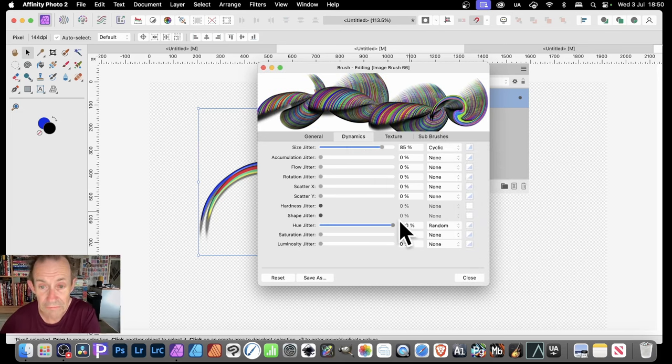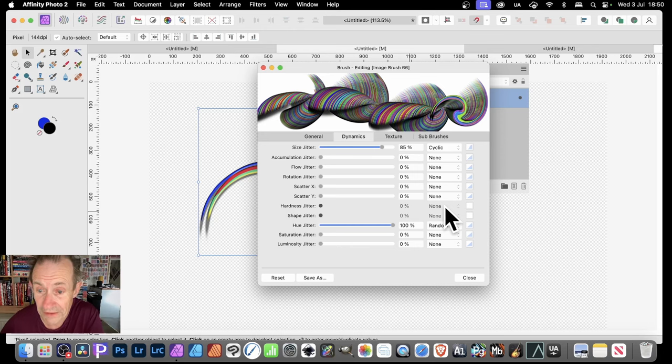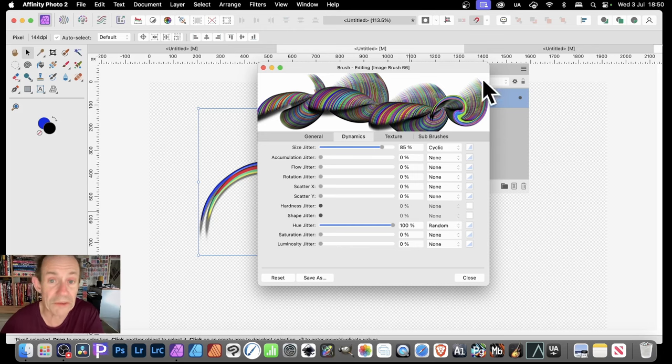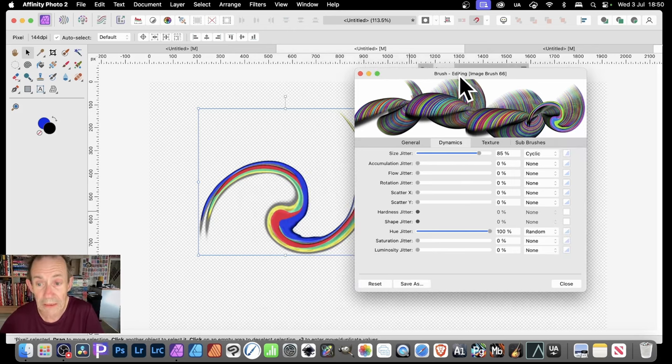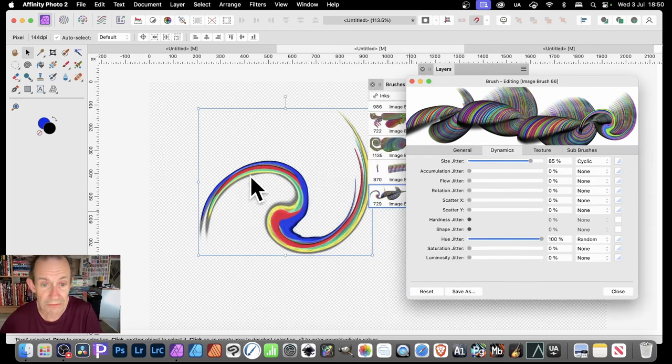Also, you can go to Hue Jitter, and then by pushing that to 100% and random, you get all these different colors, which you might want.